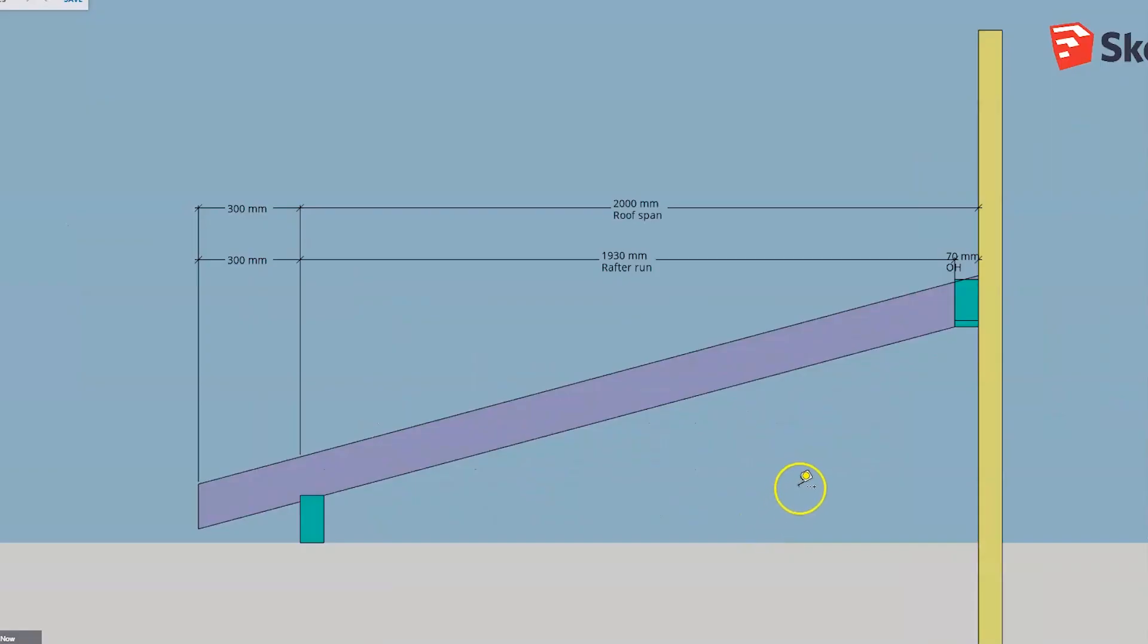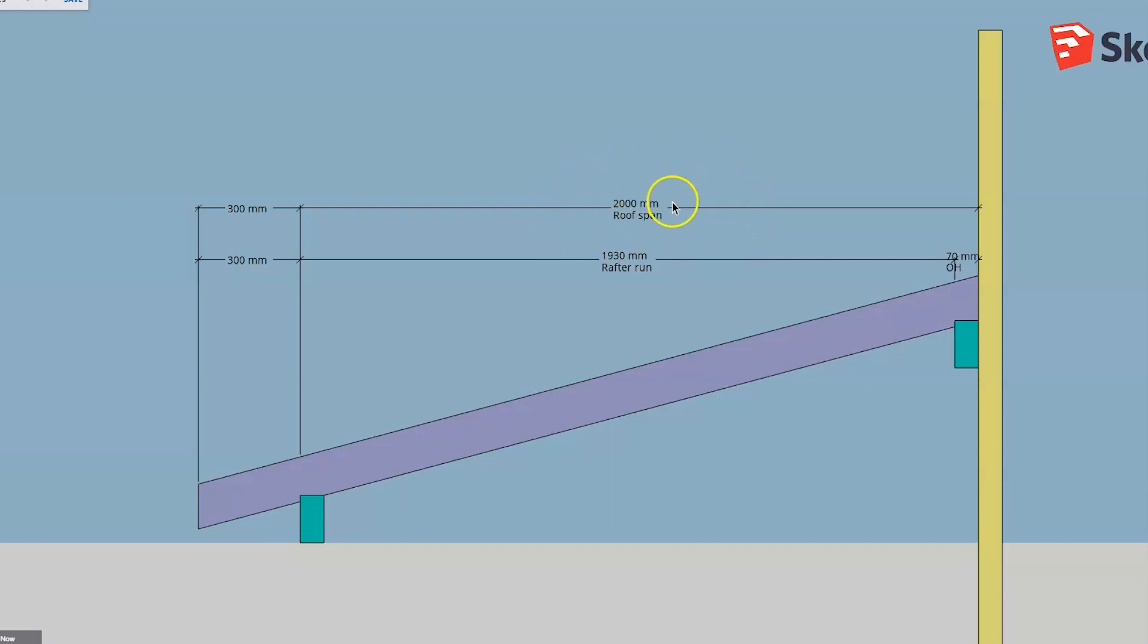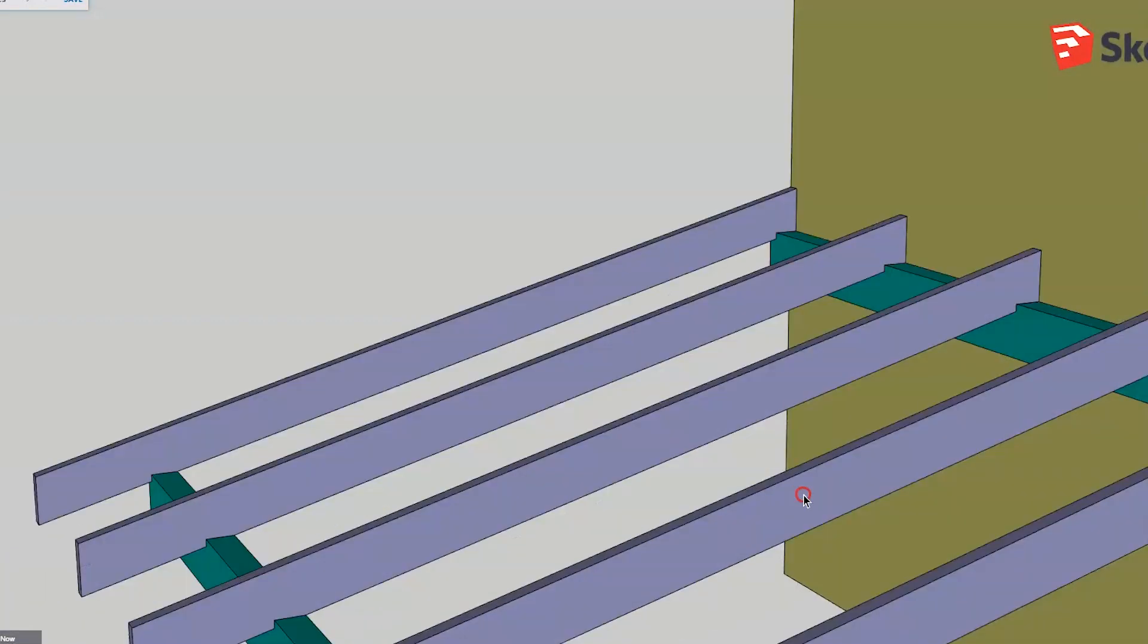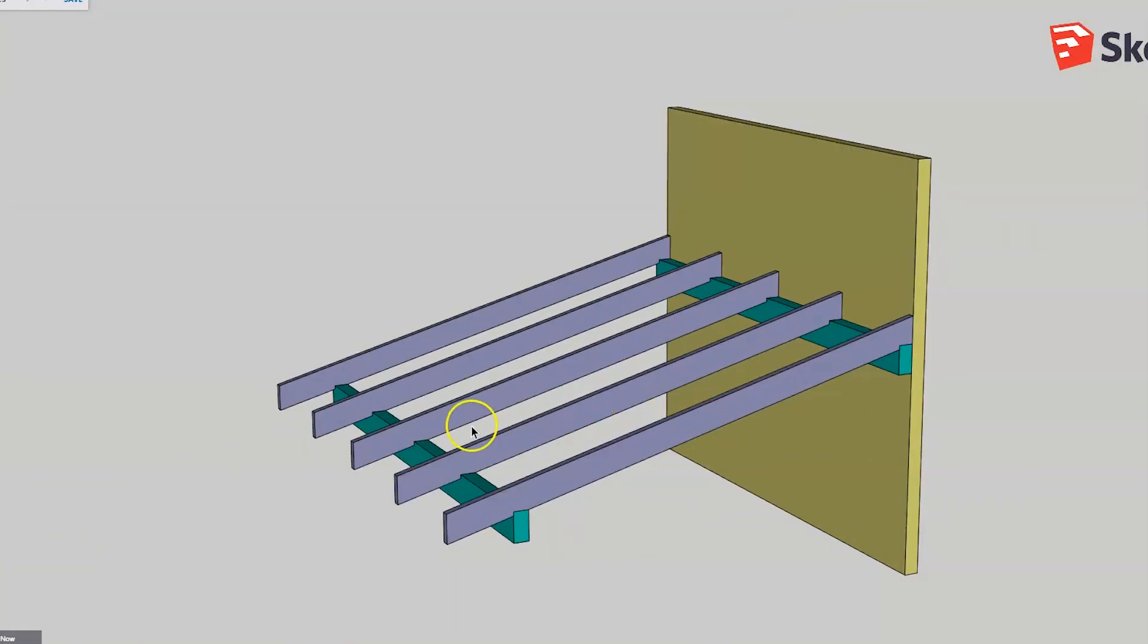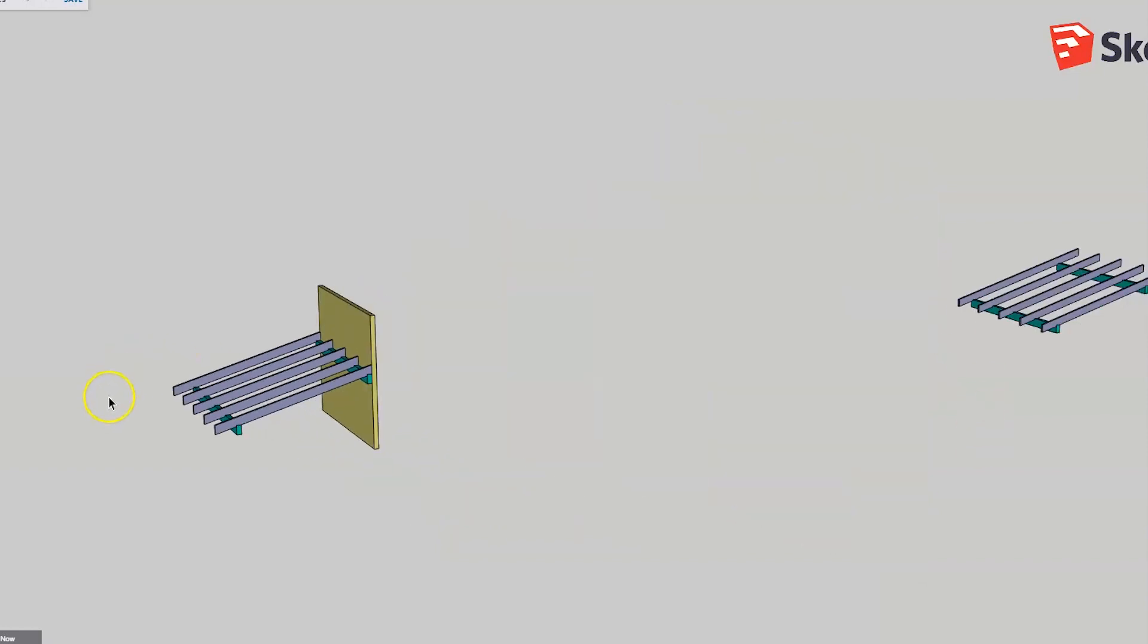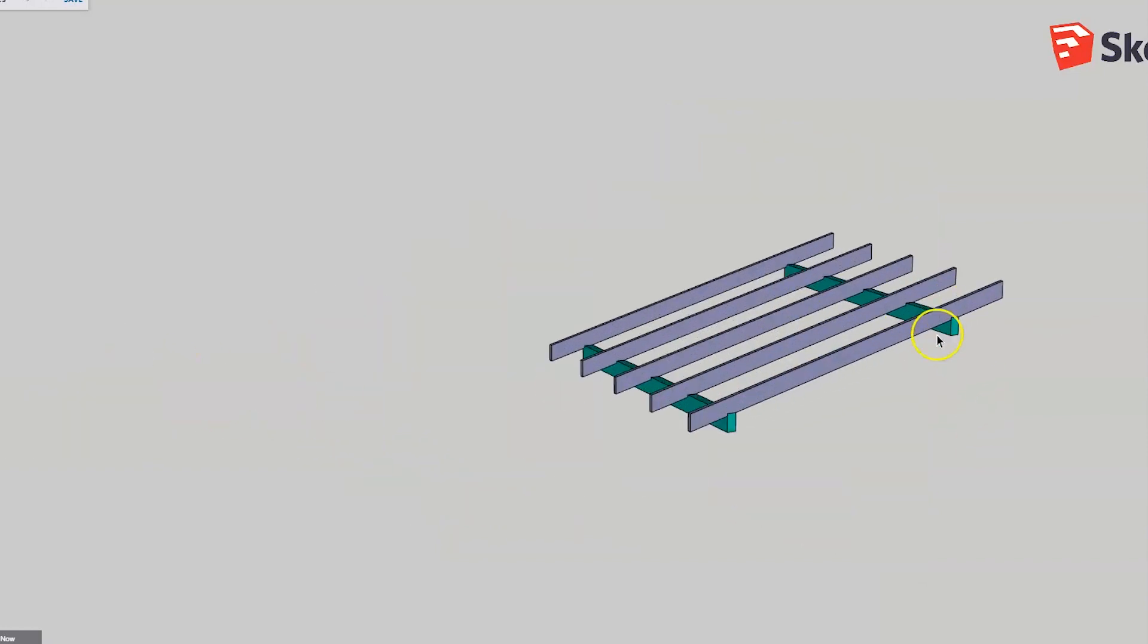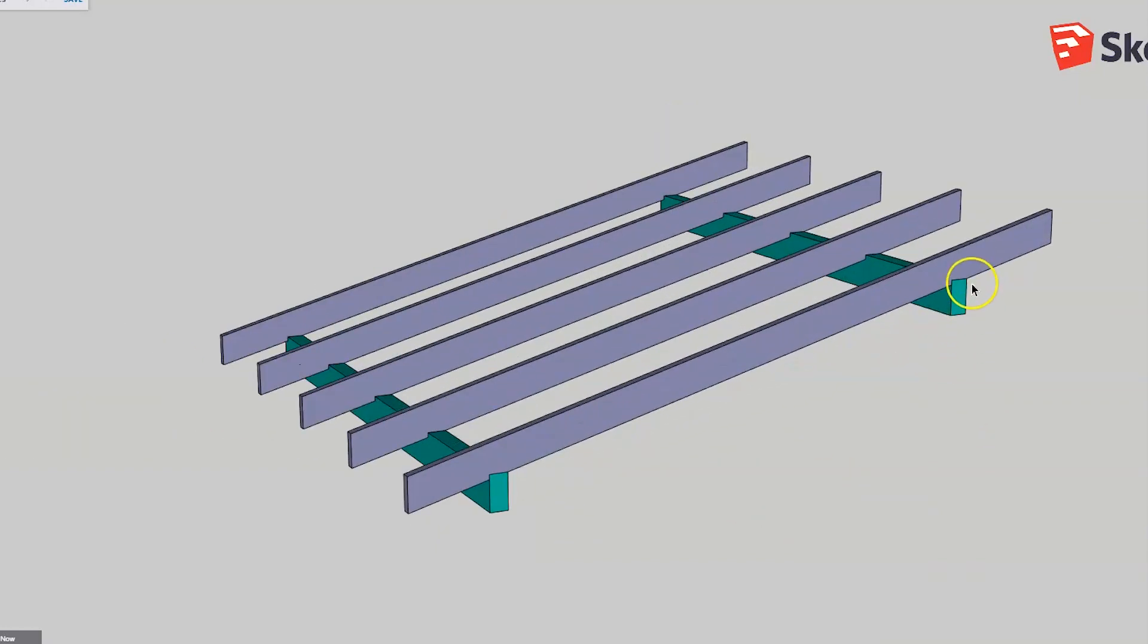That's really the only thing you've got to watch—just instead of using your building span measurement, you use your rafter run measurement which allows for the thickness of this top end. So hopefully that helps you out with your skillion roofs, whether they're butted into a wall like that or sitting over two beams or two walls.